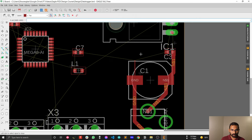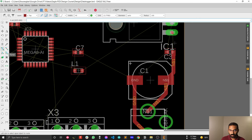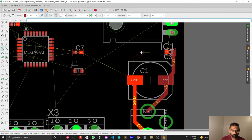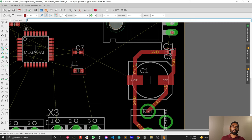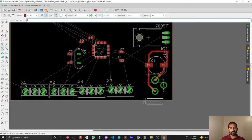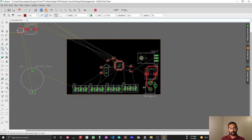That's all for starting out PCB tracing. We will discuss the rest in the next video.